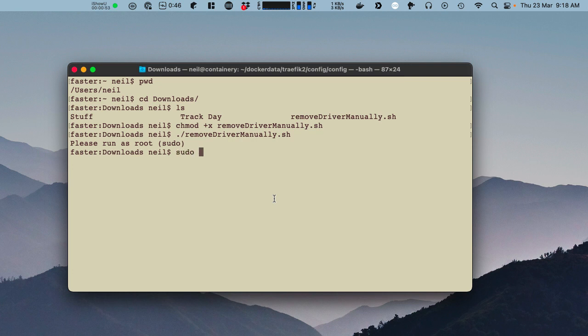So we can sudo to SU, do that. So now I'm the root user, which means I can run this.